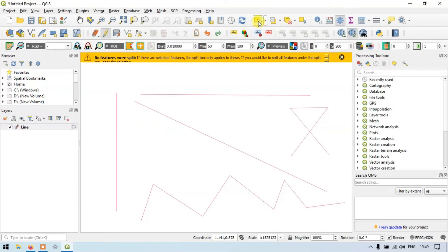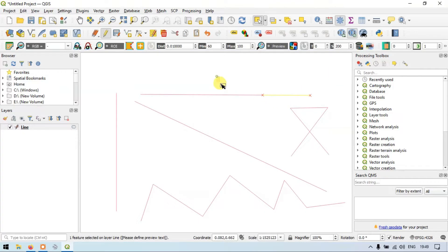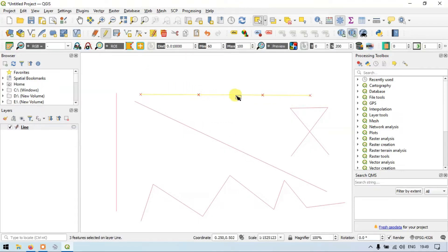Let me show you using the 'Select a Feature by Area or Single Click' option. This is one line, this is another line, and this is another line. So in one particular line feature we have split it into three different line features.